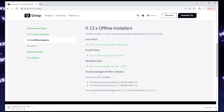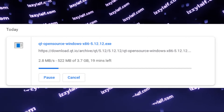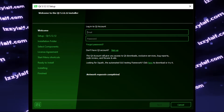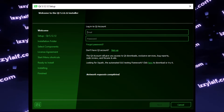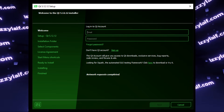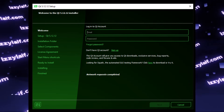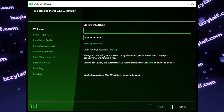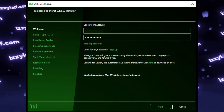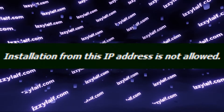So you have downloaded the Qt Creator Offline Installer with the intent to install it on your PC, but when you run it, it asks you for a login. It was supposed to be an offline installer — why am I asked to enter a login? Anyway, let's enter a login, and another error appears: installation from this IP address is not allowed.